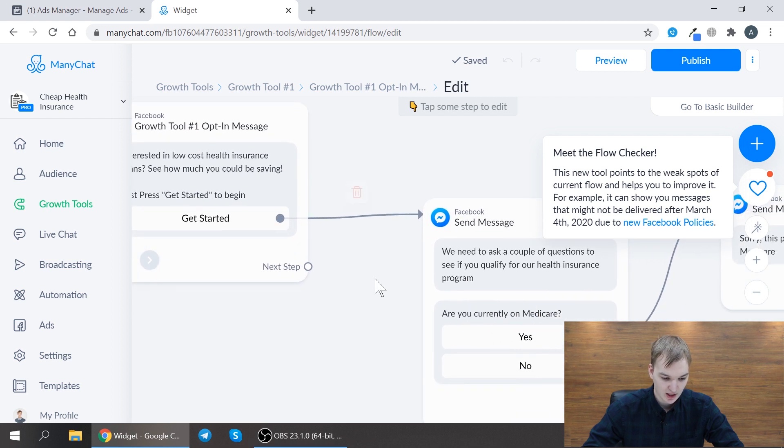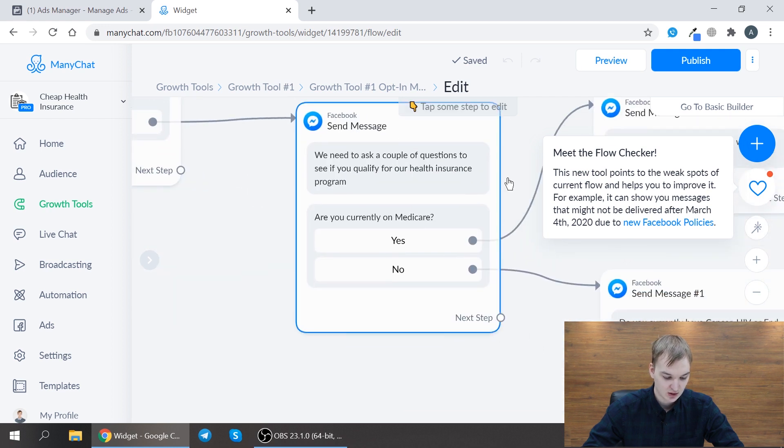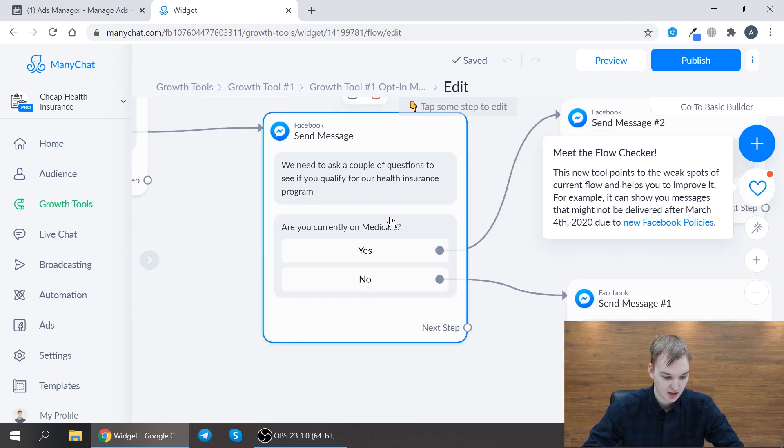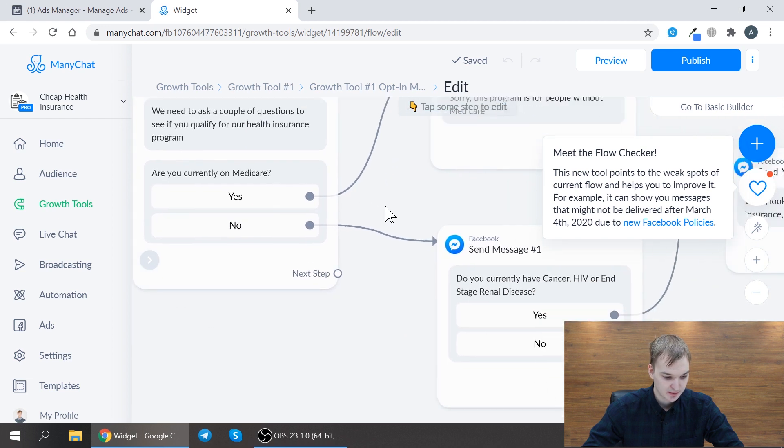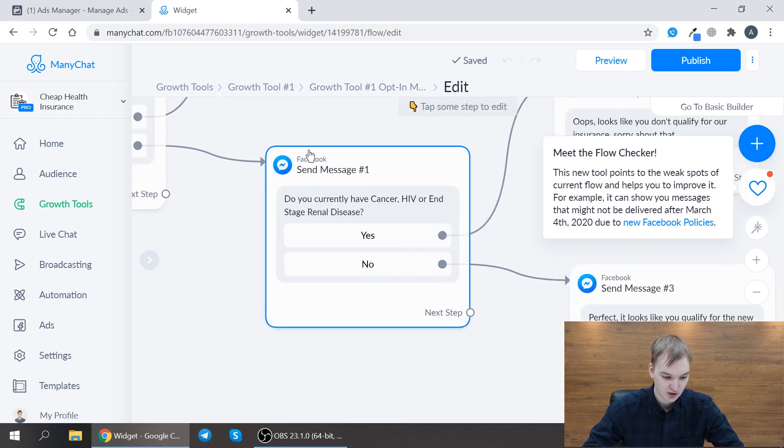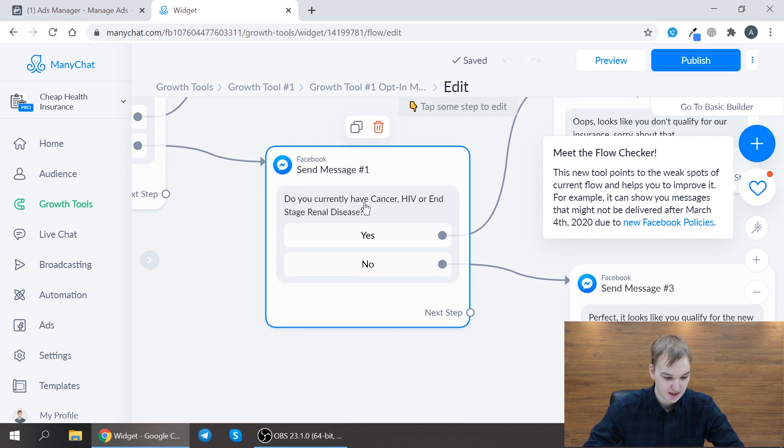Then we ask the user some qualifying questions like are you currently on Medicare? If they press no then we ask a second question do you currently have some diseases yes or no?